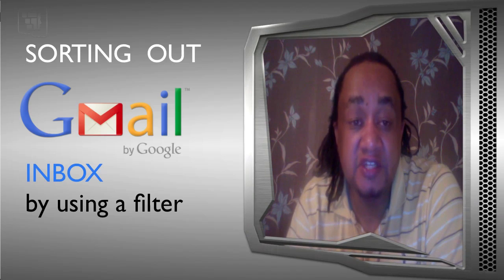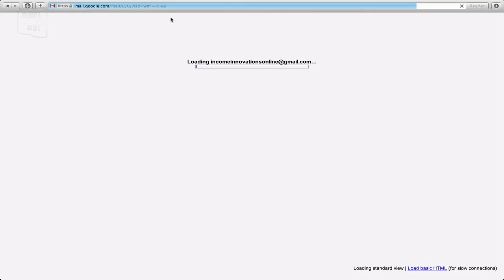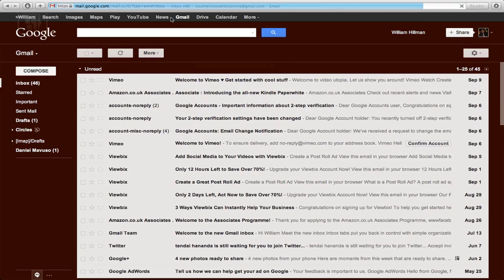I'm just going to show you how you go about sorting that out by using filters. So if you just go and log into your Gmail account, I've already got mine set up in here.